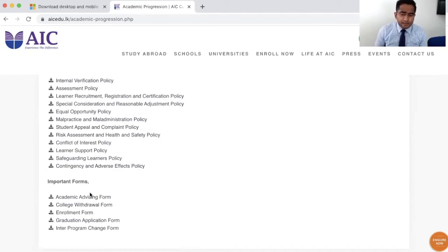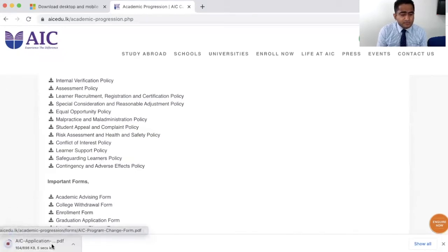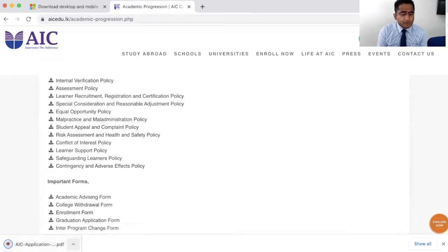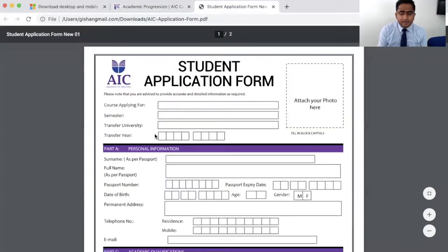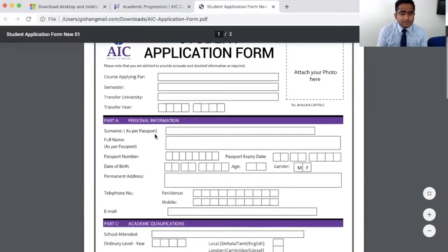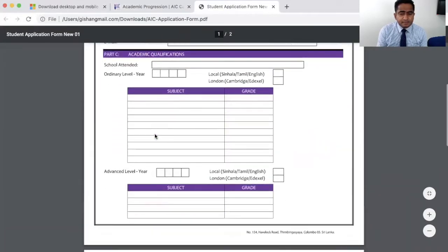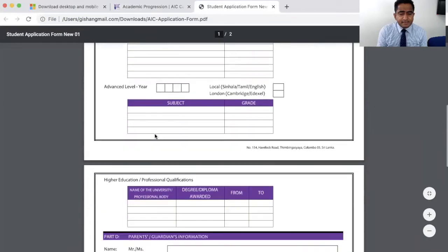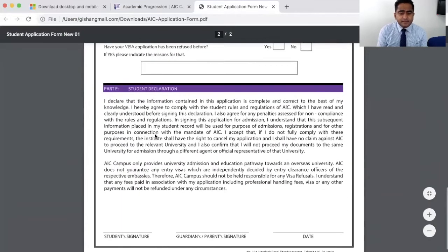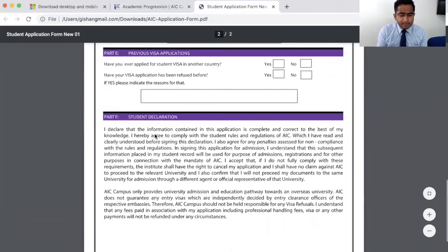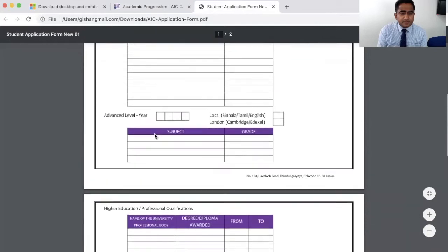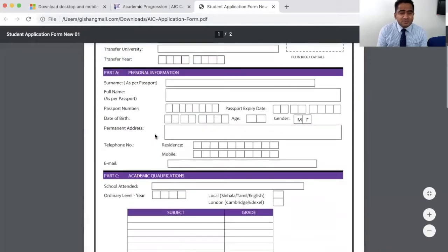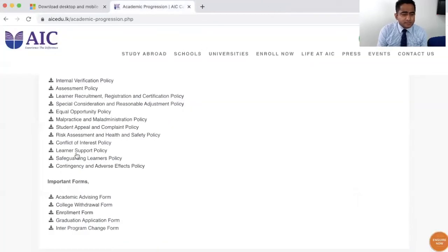For example, when you want to join AIC, the enrollment form will be helpful. You can download that form. This is the form that any student will fill, complete, and sign to join an academic program at AIC. This is one of the forms I'm sure you have gone through in your studentship at AIC.